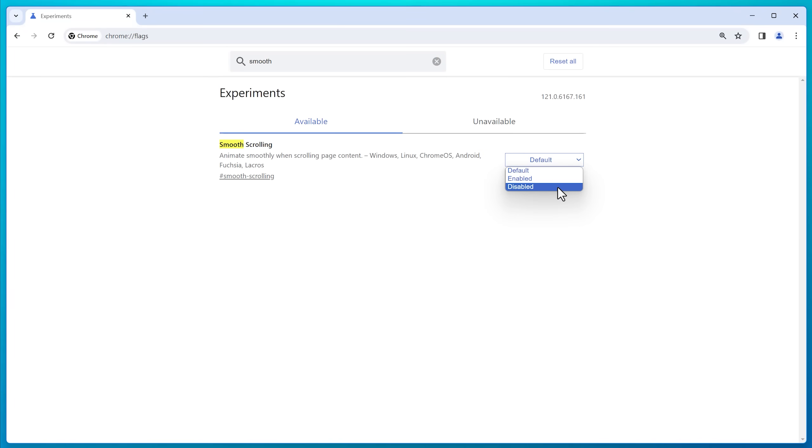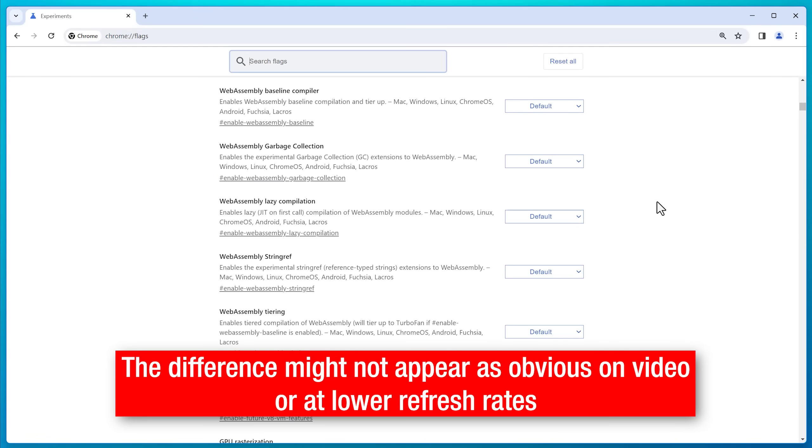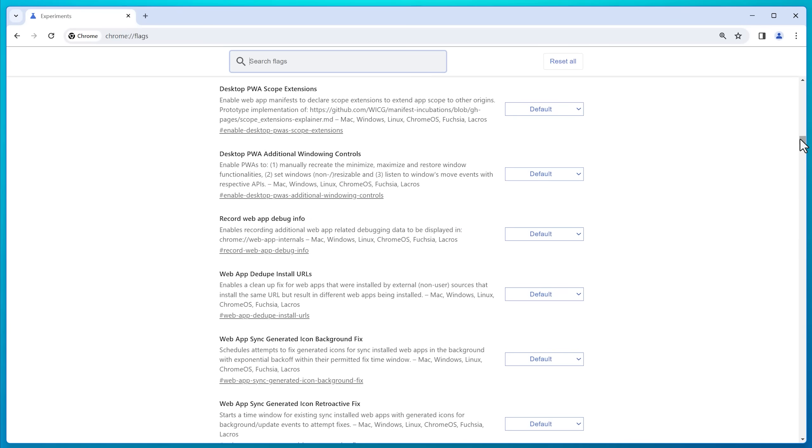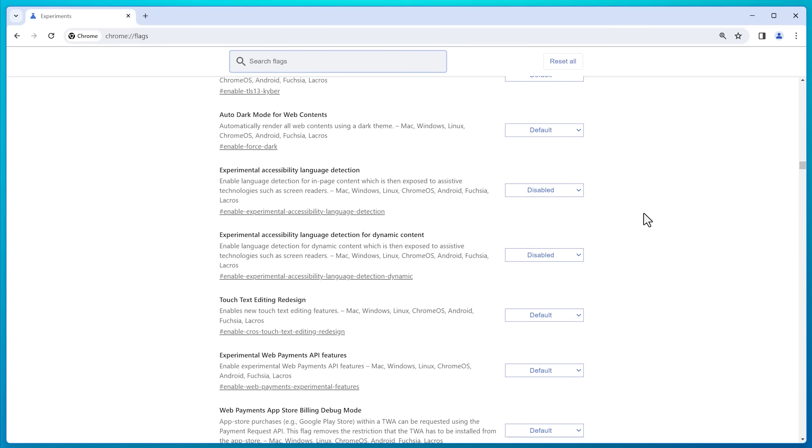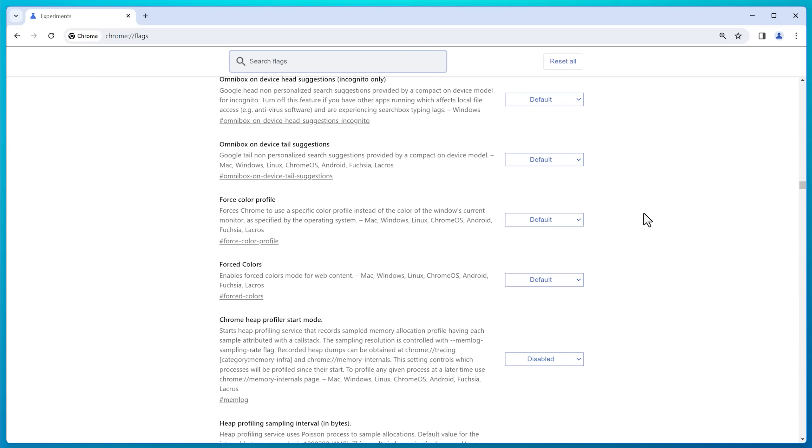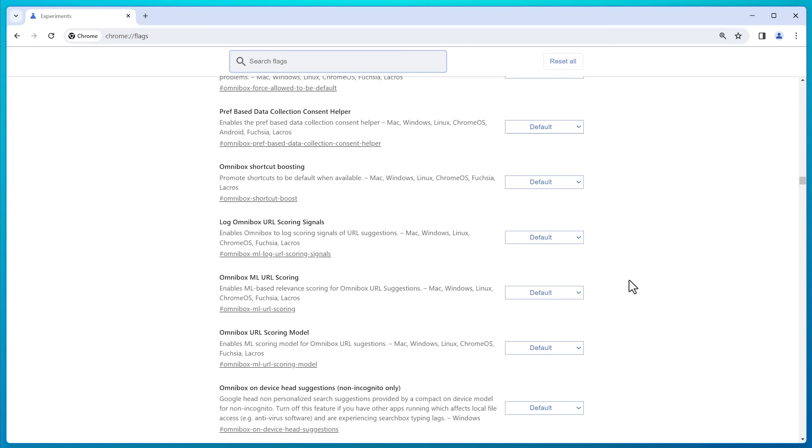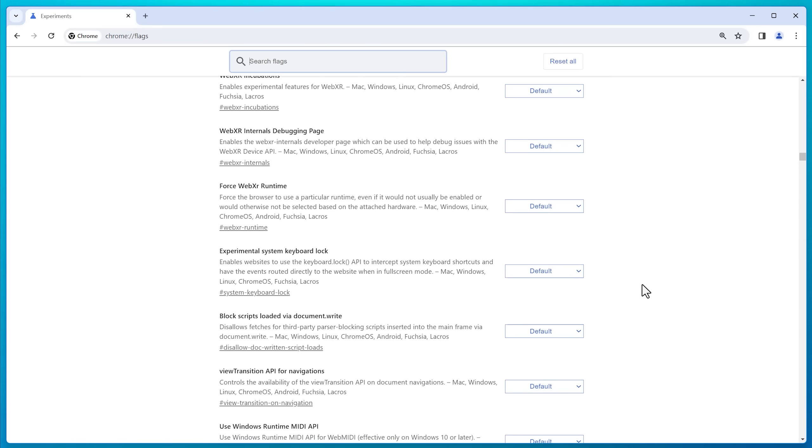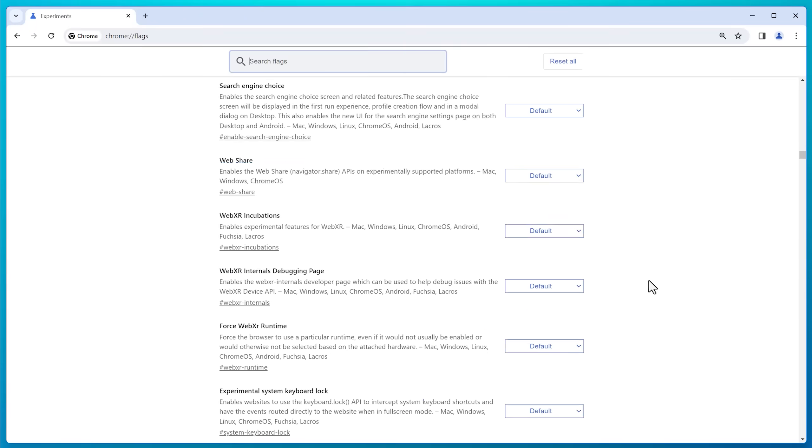However, you can try disabling this and you should probably notice a difference and you might actually prefer it without the smooth scrolling. I think it does actually feel a little bit more responsive. It might be easier to scroll through things faster. However, it doesn't necessarily look as nice. So I think it's just one to try and see what you prefer.